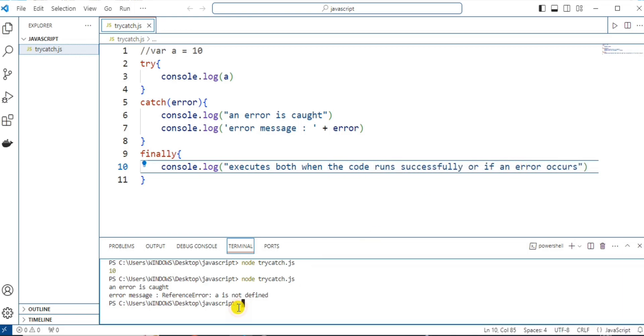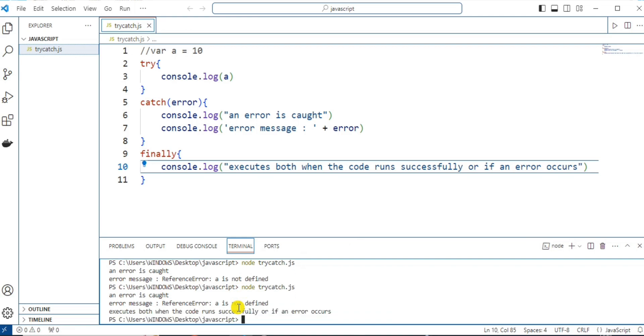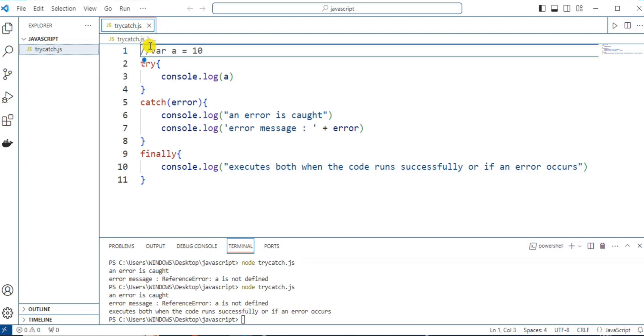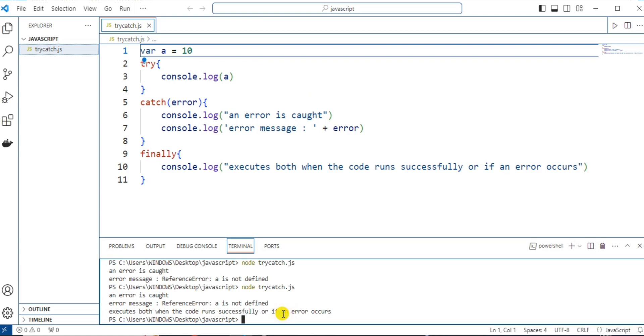And now, let's see the output. Here, since error occurred, it's been handled with this catch block. And this finally will execute both when the code runs successfully or even an error occurs. So, here this finally block gets executed. And if we don't create any error or the program will not create any error, then also this finally block gets executed.